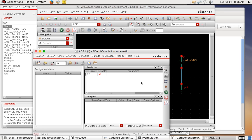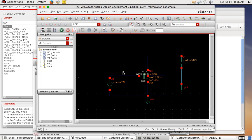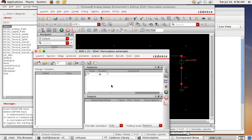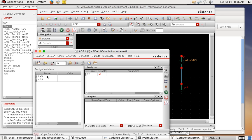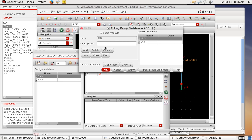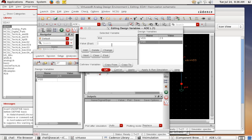Before running, we need to assign values to our variables. Go to the Variables tab and copy variables from cellview — from my schematic. Two variables are automatically picked up. Double-click VDS and assign it 0.25 volts, click Apply. Select VGS and assign it 0.9 volts — this should turn the transistor on since the threshold voltage in traditional process is about 0.7 volts. Click OK.